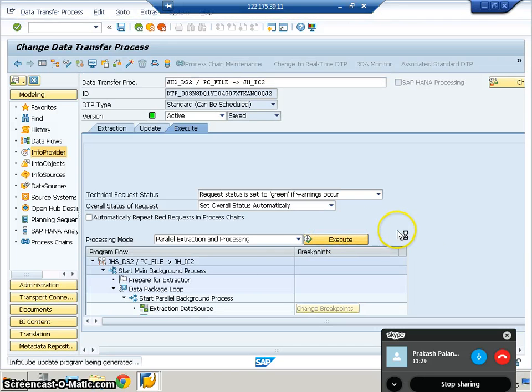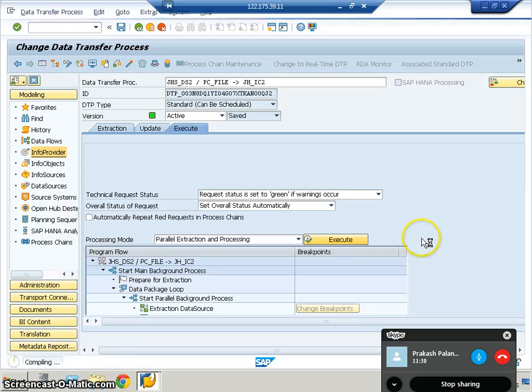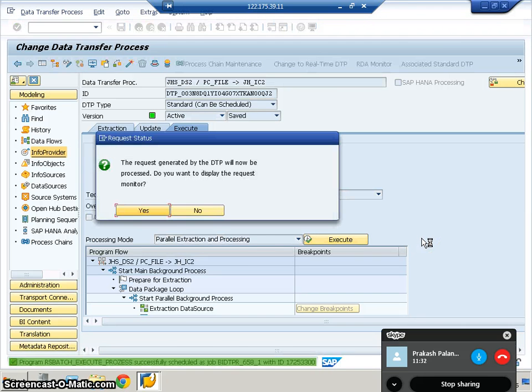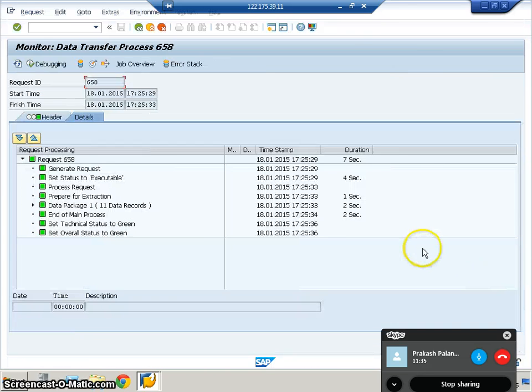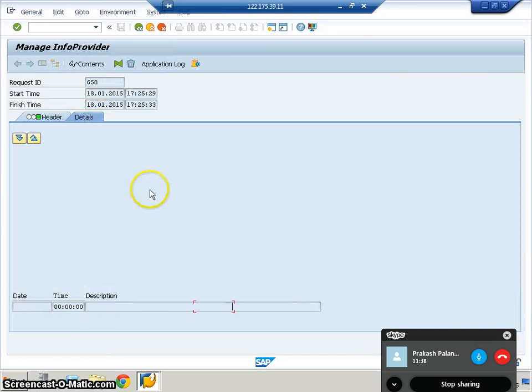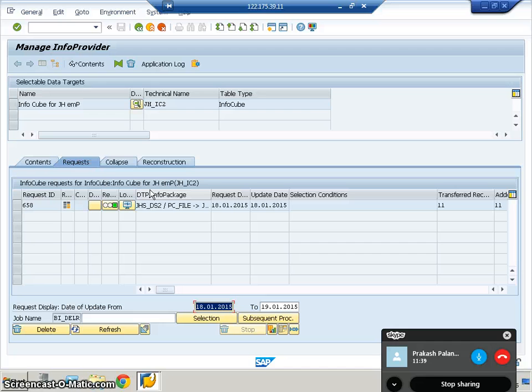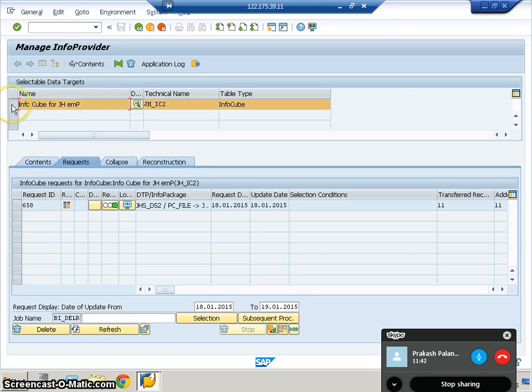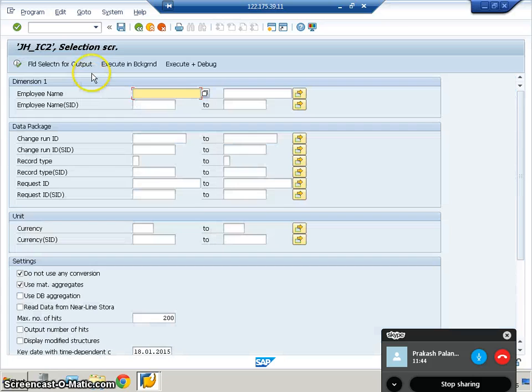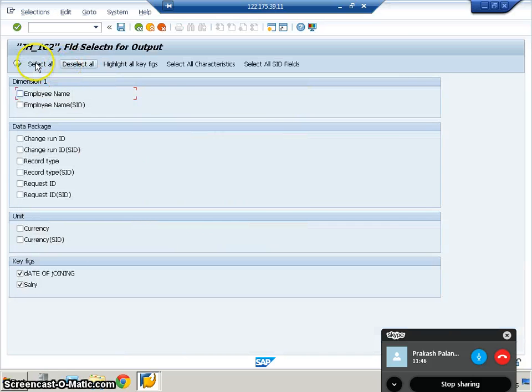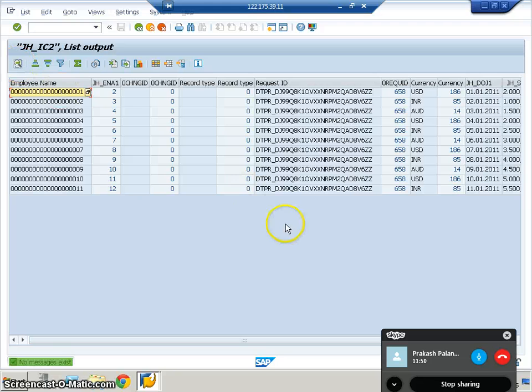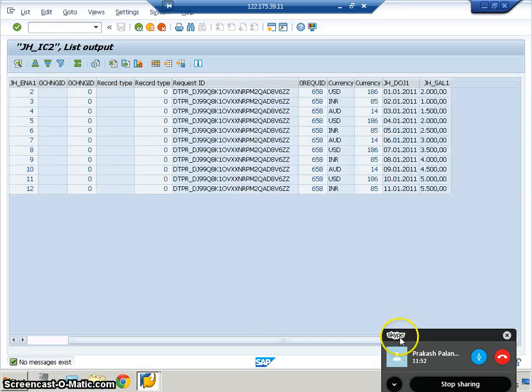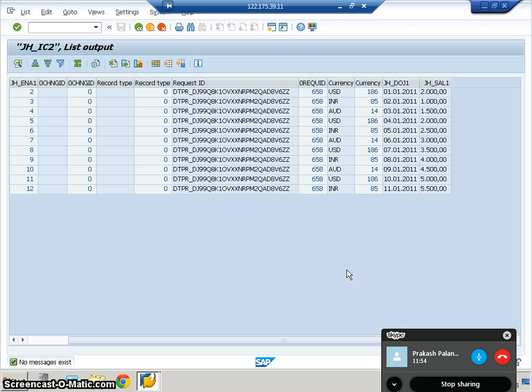In the initial first phase, we loaded data from the flat file to PSA. Now, from PSA to cube is what we're running. We select this, click on contents, save field selections for output, select all, and execute. Once you execute, you'll get this data here.